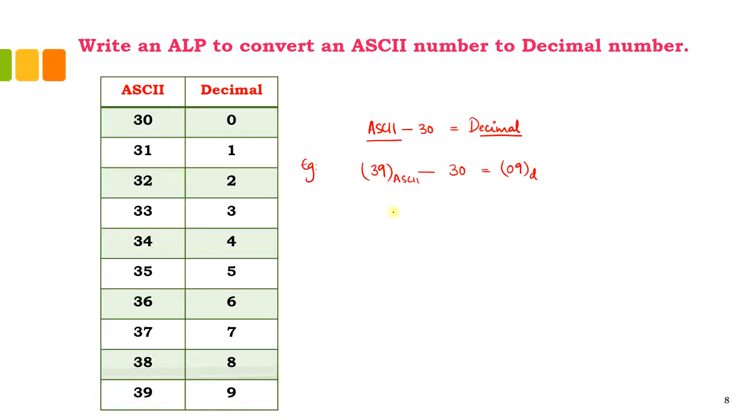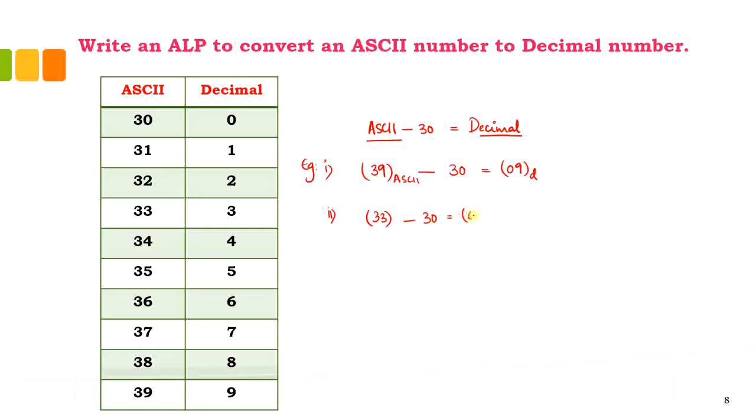I can consider any number that way. Say 33 minus 30, this will be equal to 03 in decimal. Just ensure that the number is between 30 to 39.